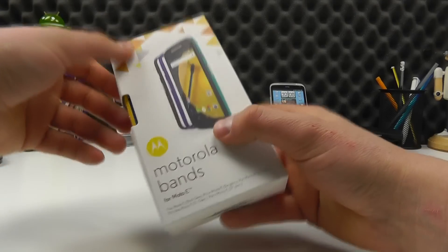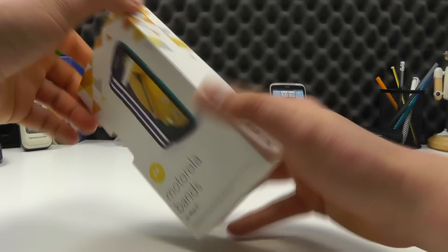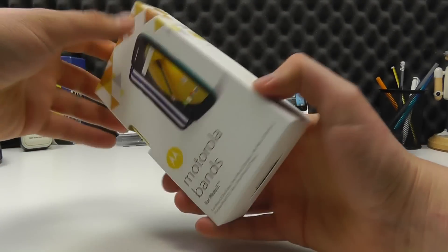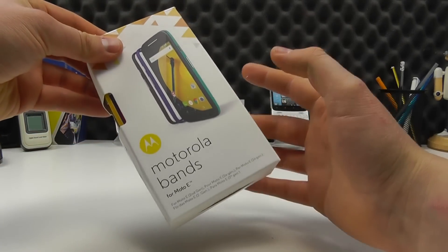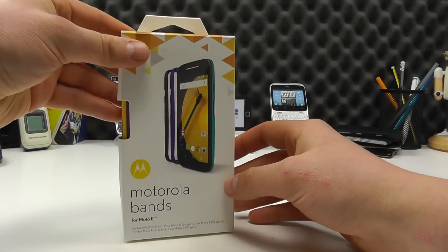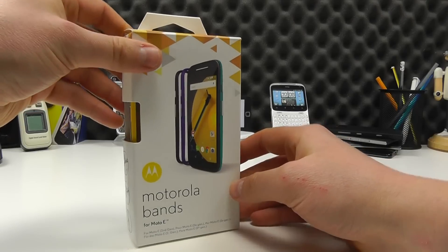So here's the official retail packaging. This is for the Motorola Moto E second generation, the one that has 4G, not the original Moto E.